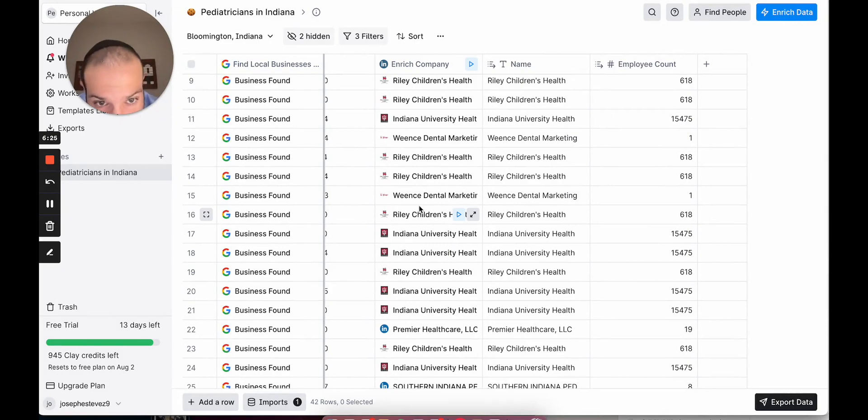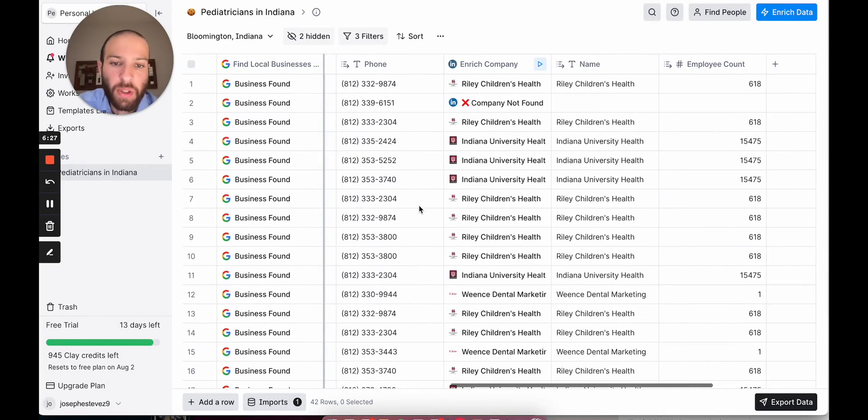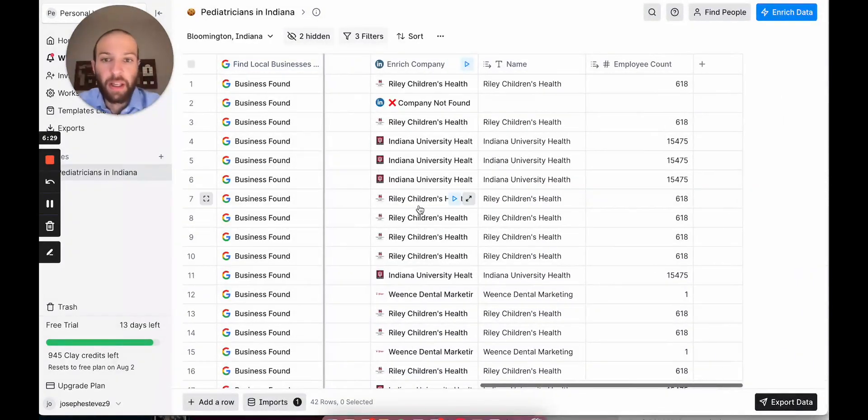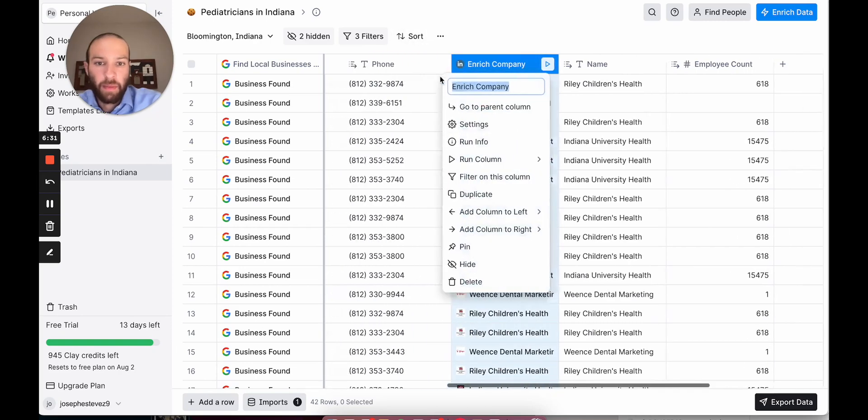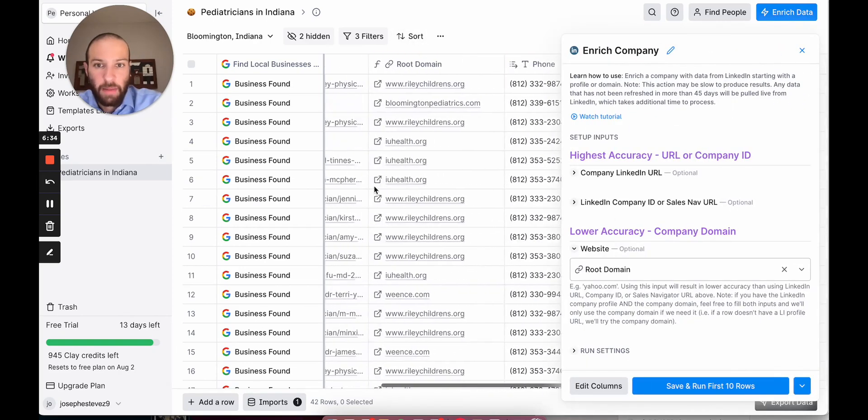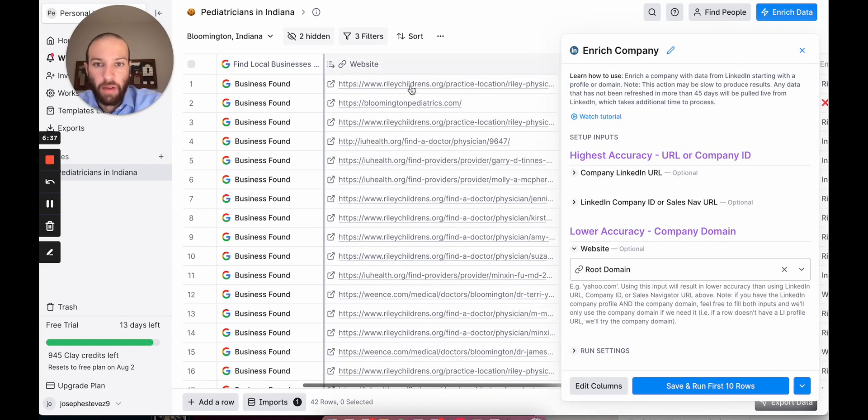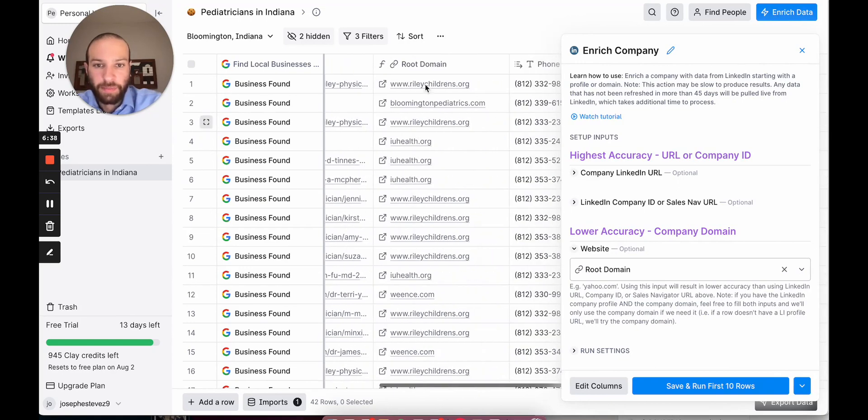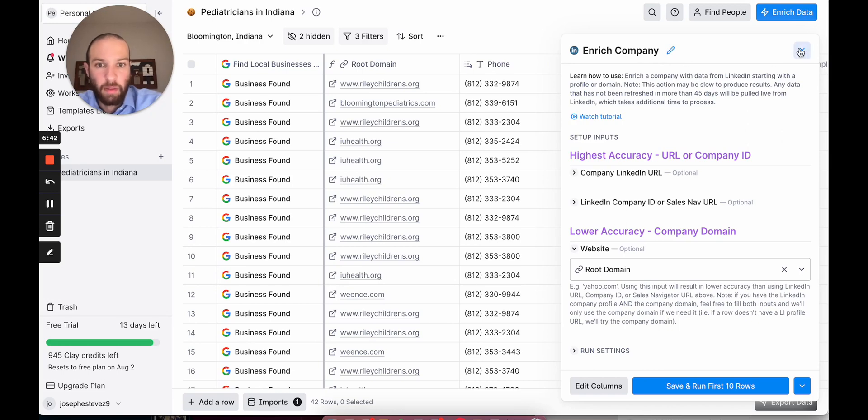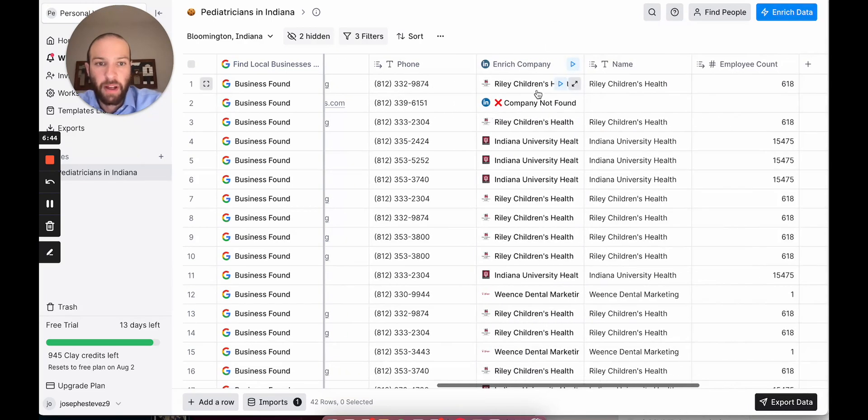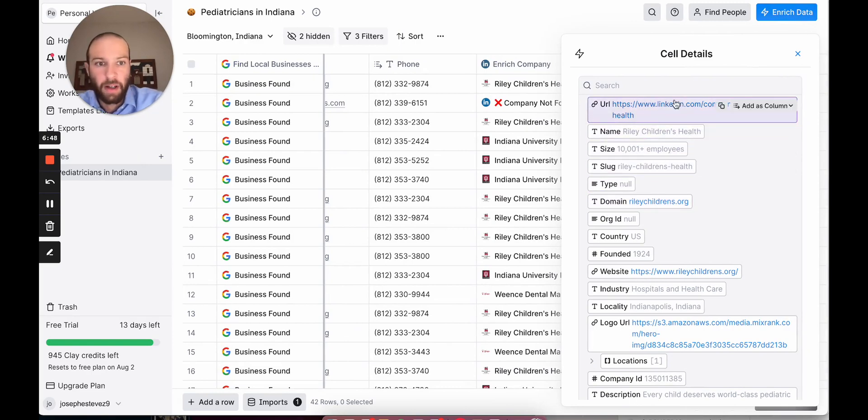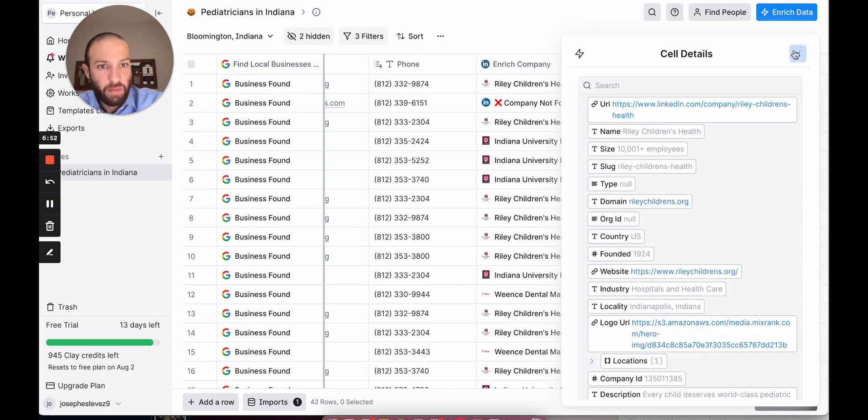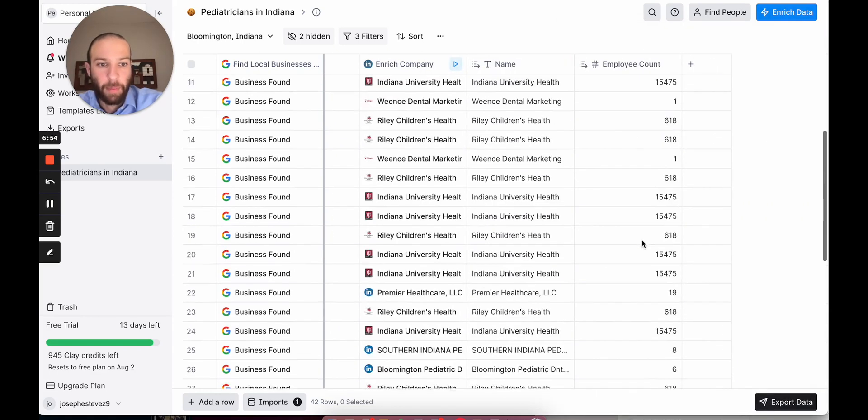What you could do if you wanted to is you could filter based on employee count. All I did was for this enrichment, I went in and I gave it the website that I scraped. Basically, I got the home page URL of the location. And then I fed it into the enriched company enrichment. And it looked at the website on LinkedIn to find the LinkedIn profile. And then from the LinkedIn profile, we pulled out the employee count.